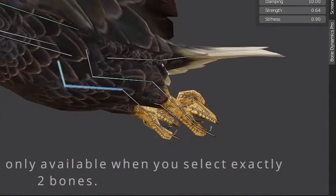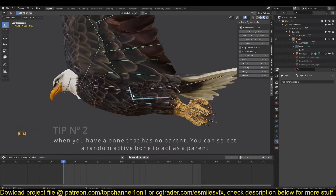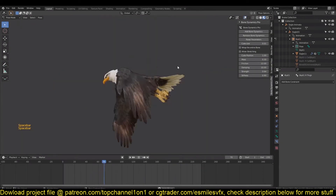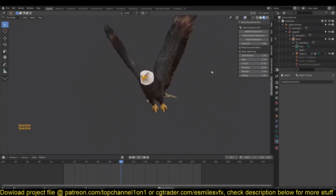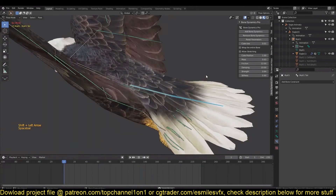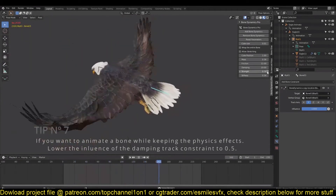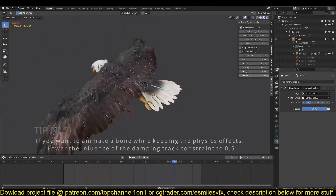Now how about the feet? Yes — look at that! Take a snapshot for later. Now look at the Bone Dynamics interface again and let's play with it. Nice!